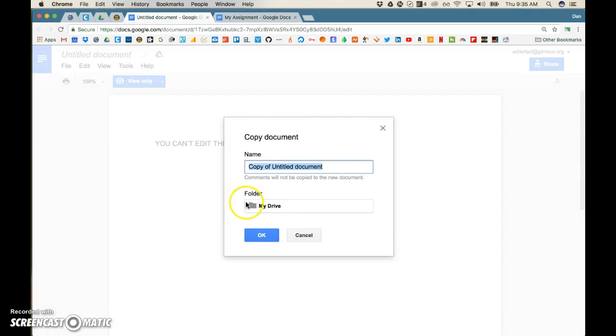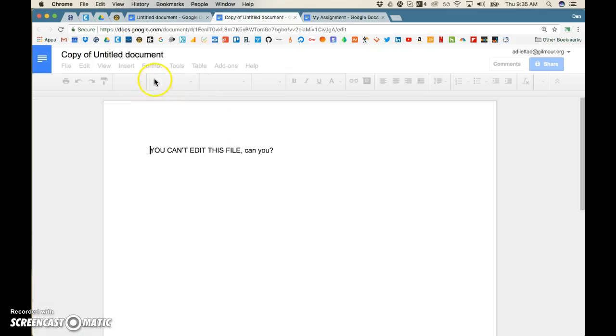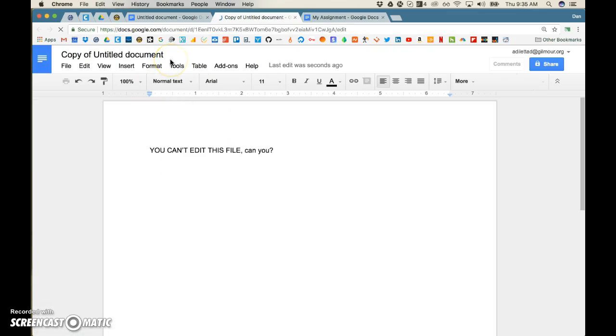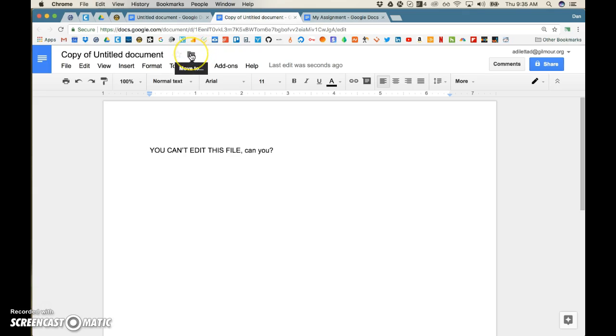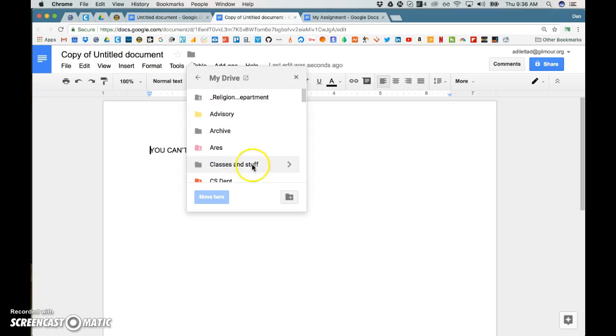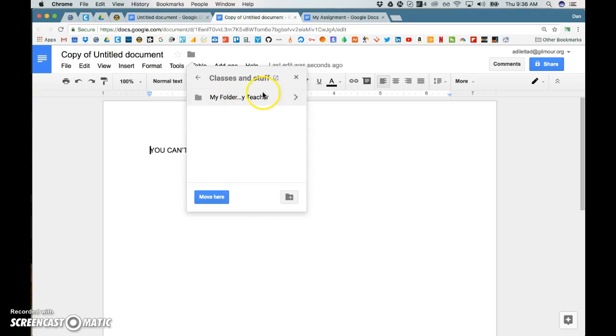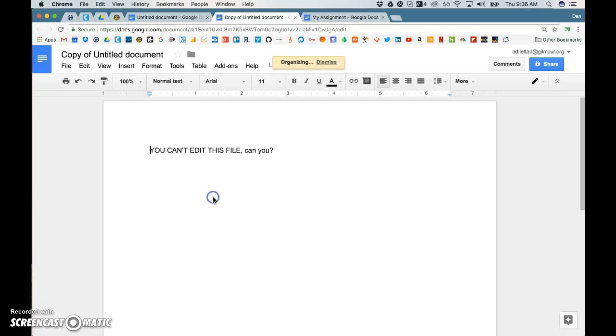If you accidentally forget to put it in the right folder and you create it, and then your teacher can't see it because you didn't put it in the folder that your teacher can access, you can always click on this move to option up at the top of the document, and then simply put it into the proper folder that your teacher gave you and move it there.